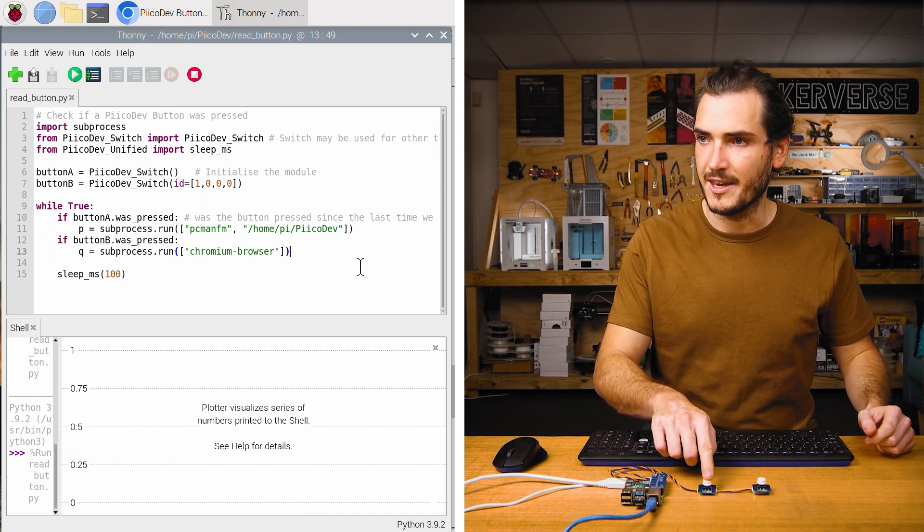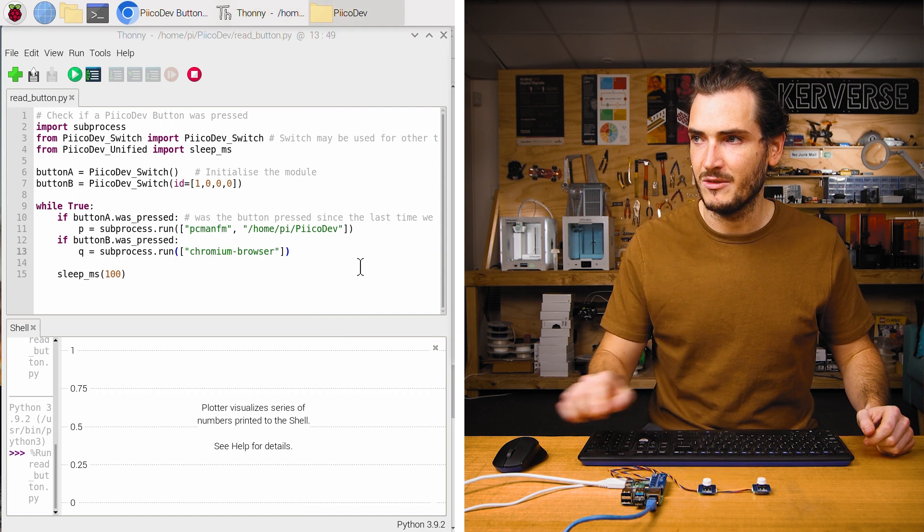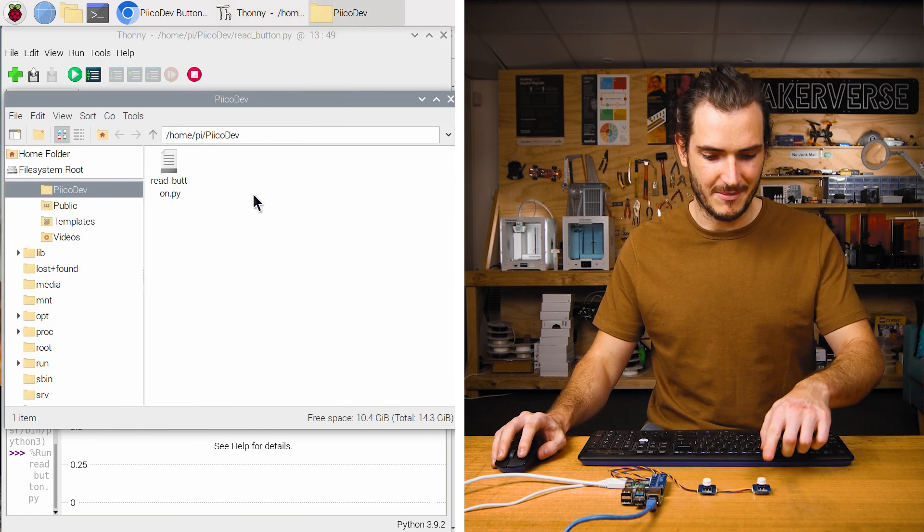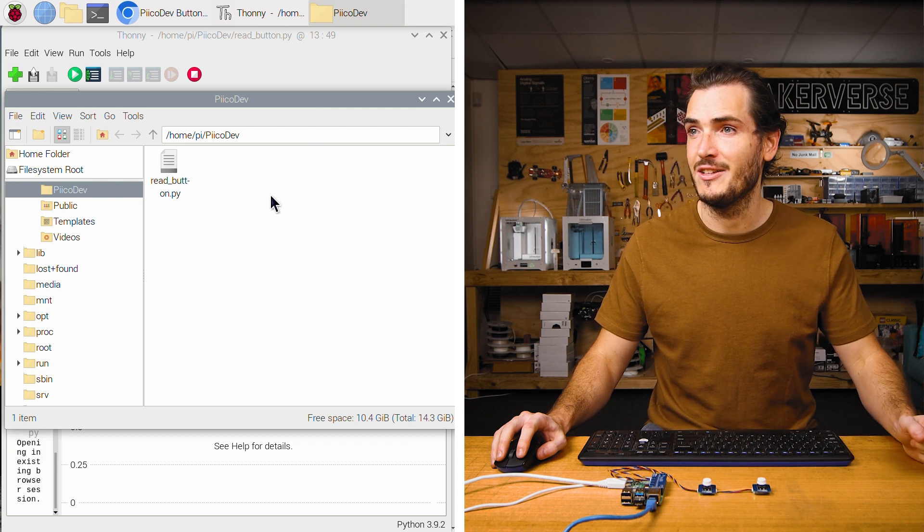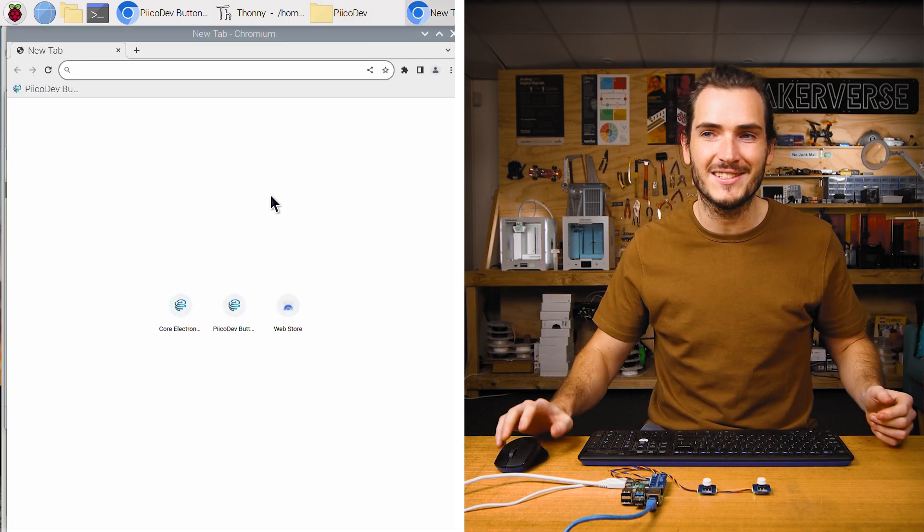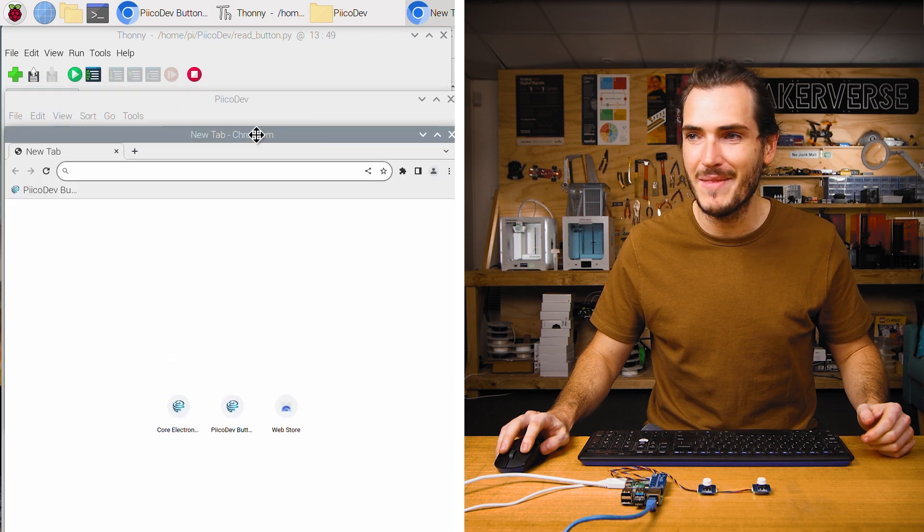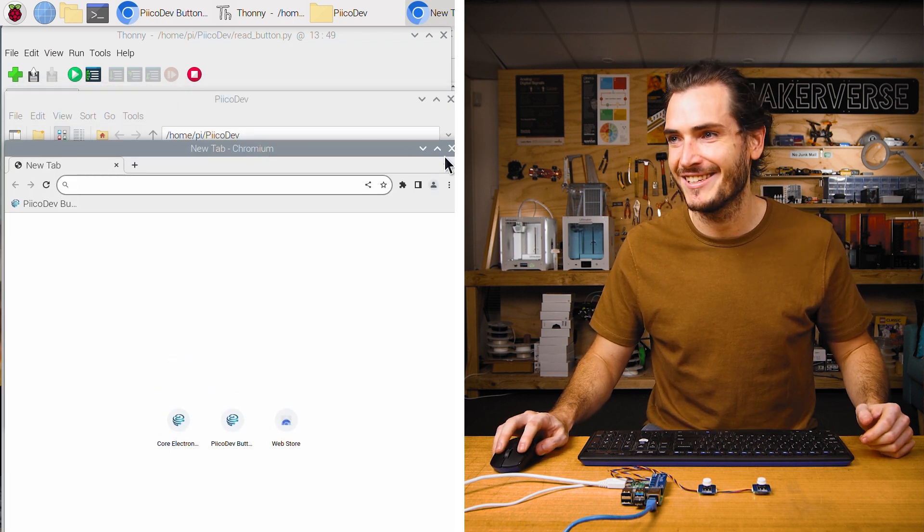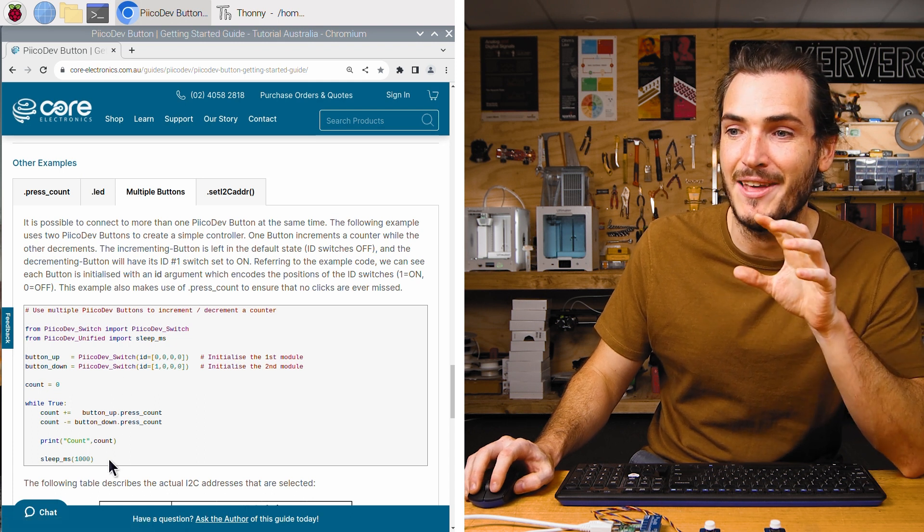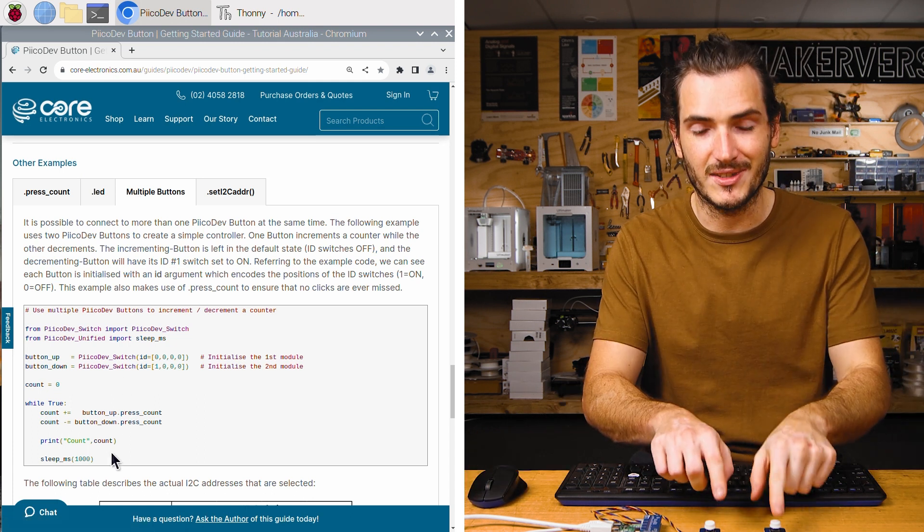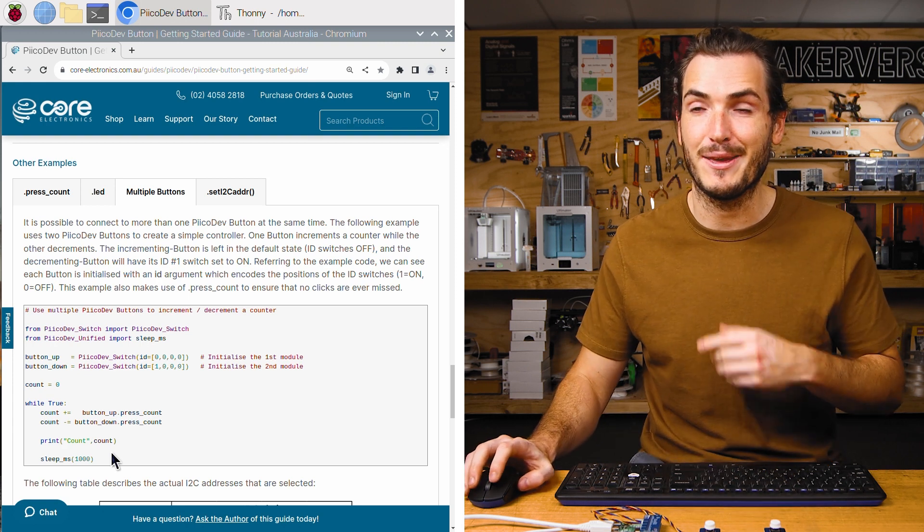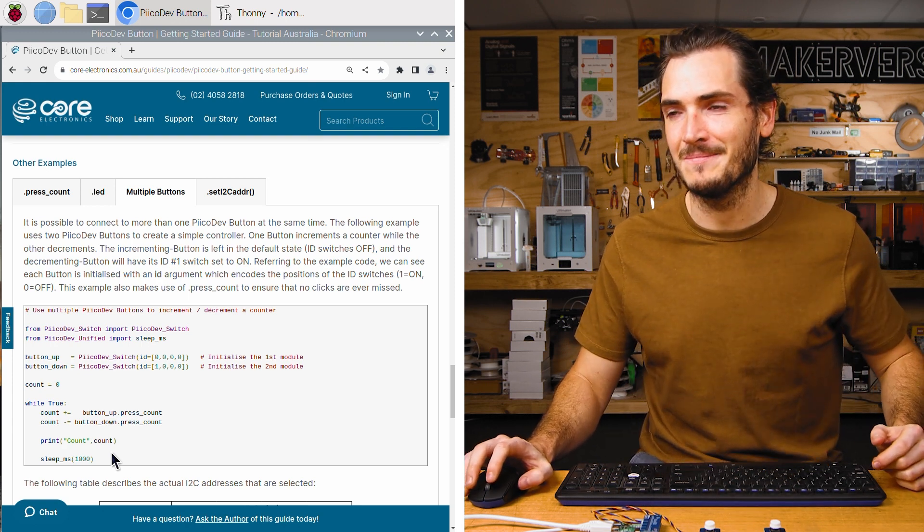I'll run this example. Okay. Button A. We get our file manager that just appeared and button B. Do we get the Chromium? There it is. The Chromium browser has opened up almost immediately. Very nice. In the other example section of the article under the multiple buttons tab, there is a simpler example that just uses the buttons to increment and decrement a counter. But I think that this one was a little more interesting.